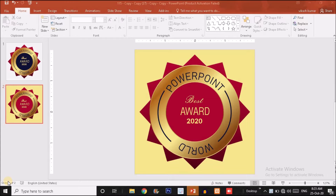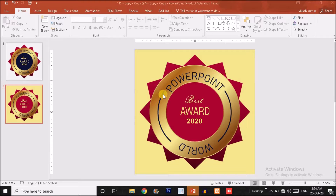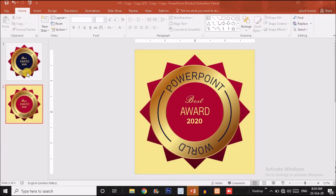Hey, what's up guys, this is Vikas once again back with another tutorial. In this tutorial I will show you how to create this logo in just PowerPoint. I'm creating this logo for my further project. You are watching my videos regularly and you might have an idea that previously I have created a logo and will use it in upcoming projects, like this certificate design tutorial.